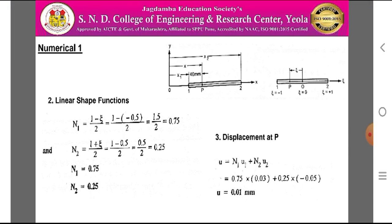The next step is to find the displacement at point P. According to the definition of shape function: U = N1·U1 + N2·U2. Substituting the values of N1, U1, N2, and U2, we get the displacement at point P as U = 0.01 mm. Therefore, the displacement at point P is 0.01 mm.